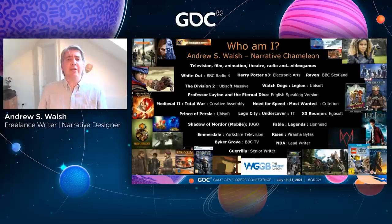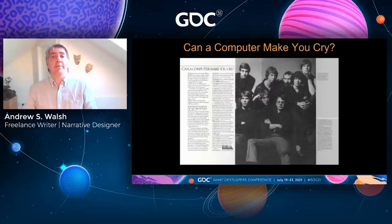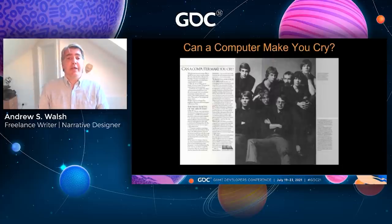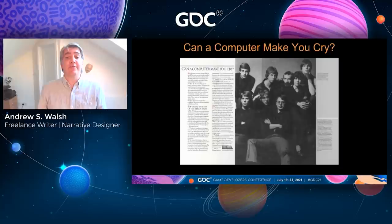How did I come to choose this subject and title? Well way back in the mists of time, EA published this as an advert. It was intended to start a debate about the creative goals for the industry and to set down a challenge. Could you make video games that made players cry?